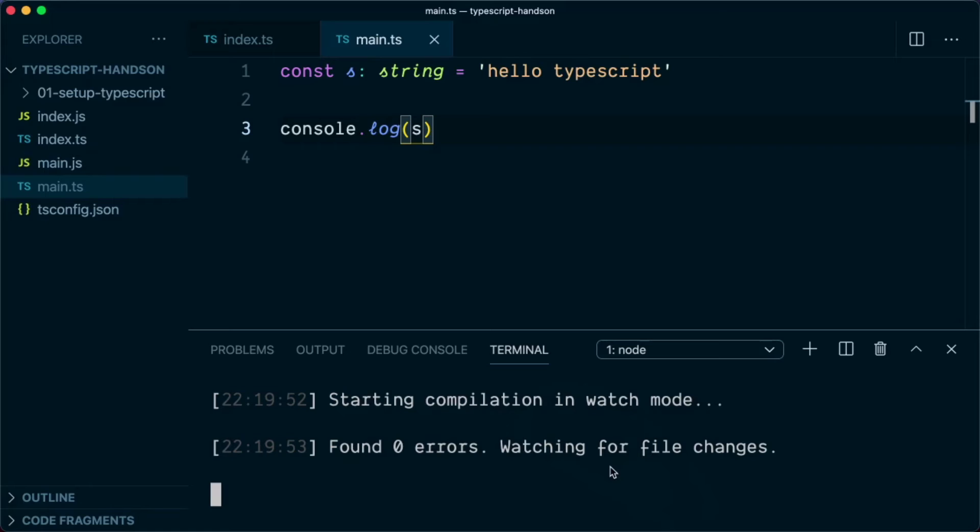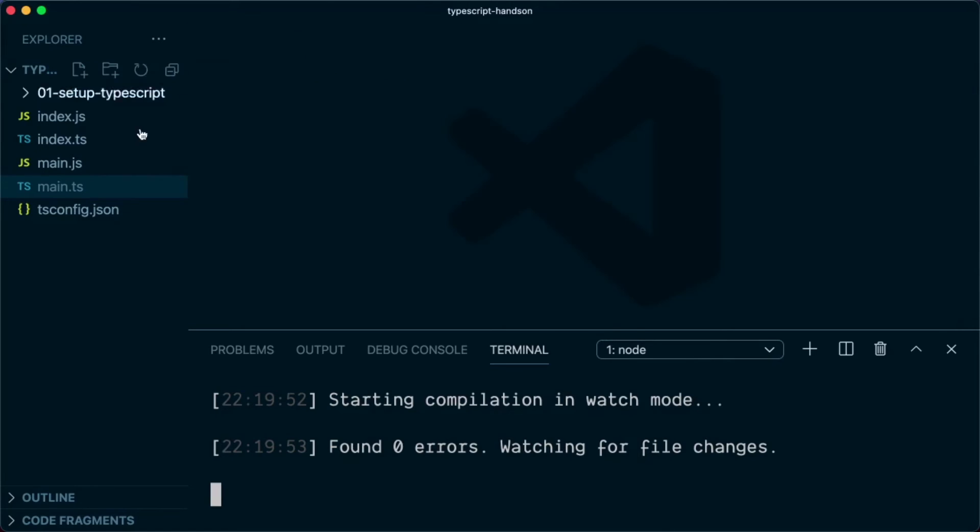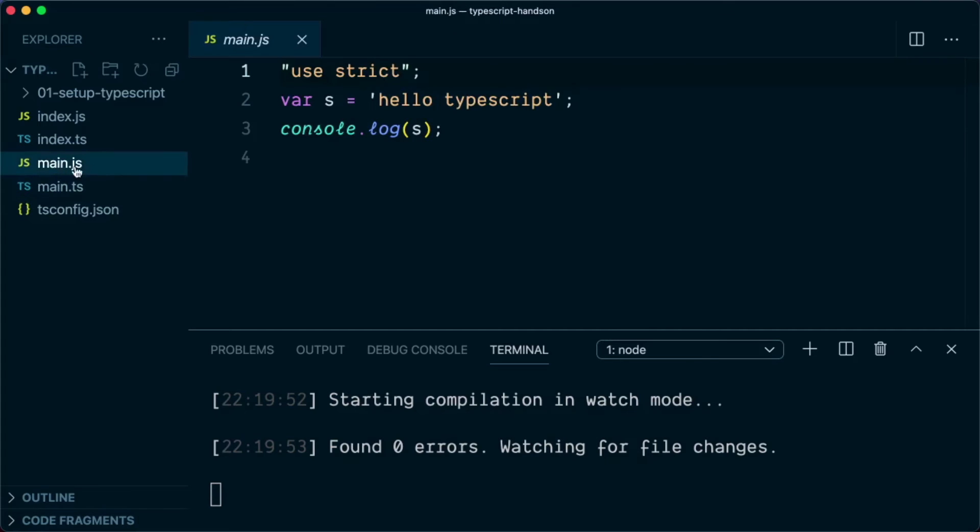So this will automatically compile the files and will wait for other file changes. And whenever a file change happens, it will automatically convert that. So let's try it out. I will close this file. You can see that main.js was created by the compiler.